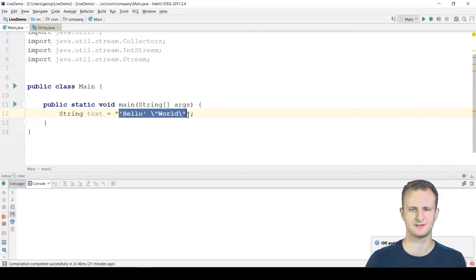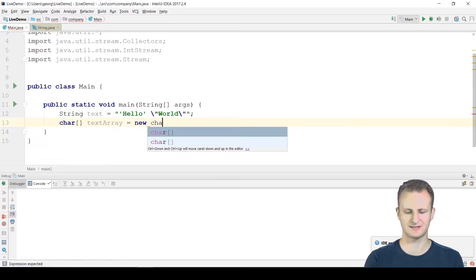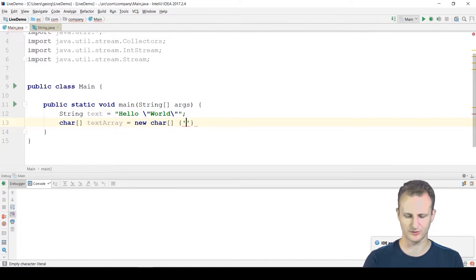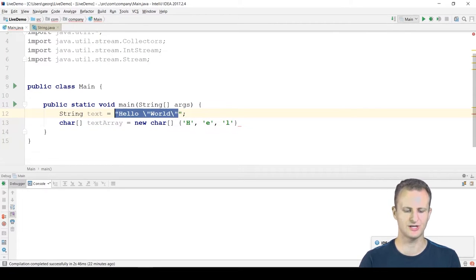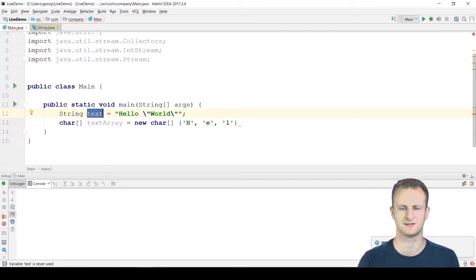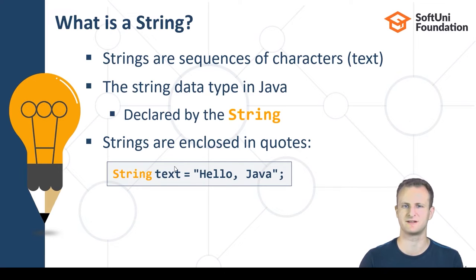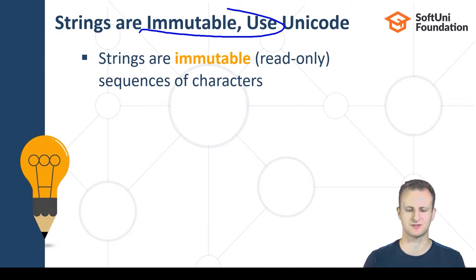Initializing a string with text really just initializes a character array. Let's call it 'textArray' — the first symbol is 'h', the next is 'e', then 'l', and so on. This 'text' variable is an object of the String class, and the String class simply has a character array inside it. That's what a string is — a character array wrapped in a class which defines operations over that array for easier text processing.